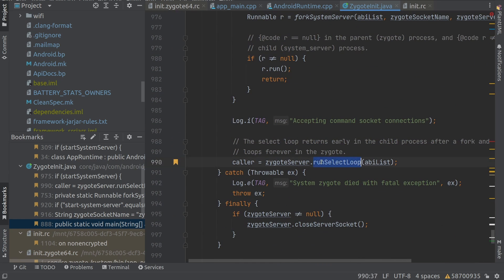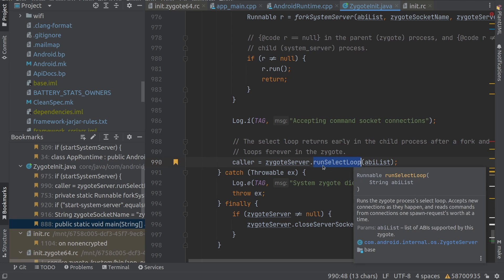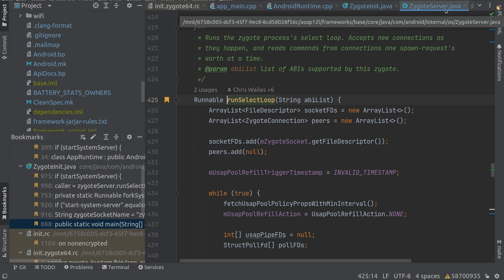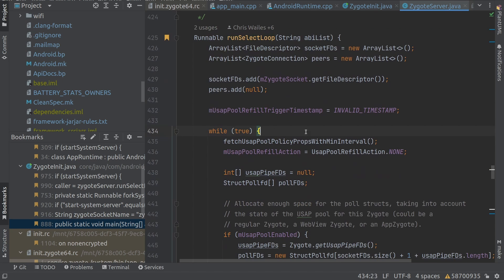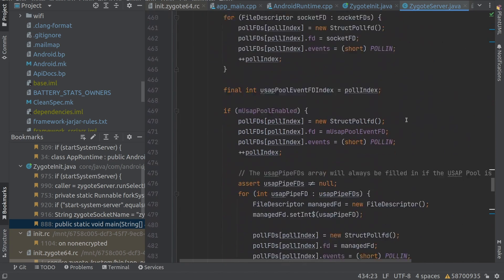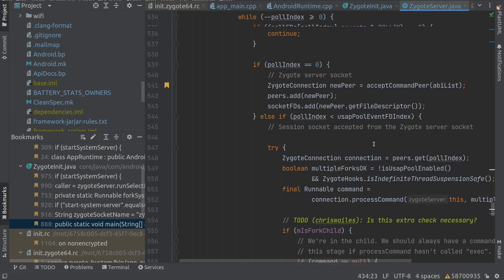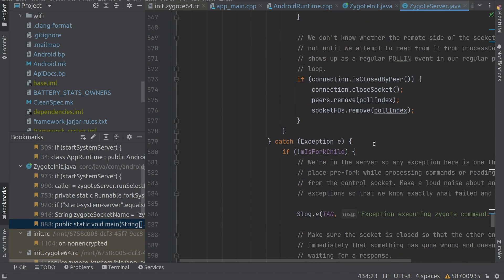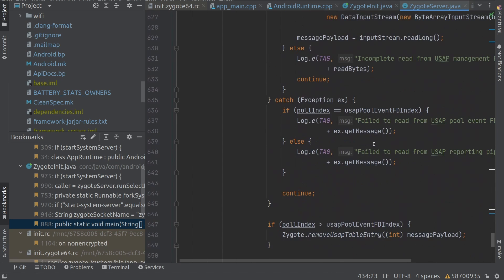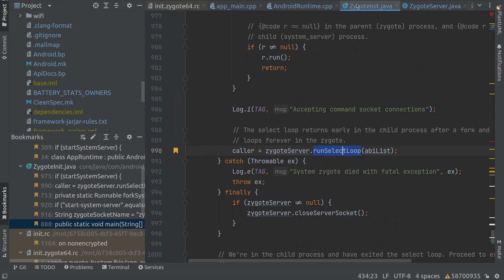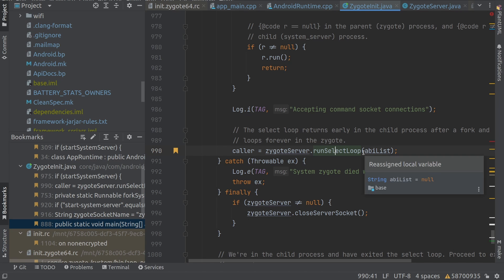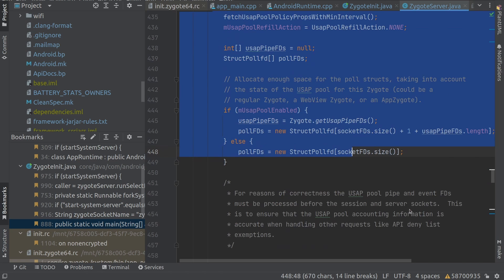Further down, we can see that it runs a select loop. Going inside this, within ZygoteServer.java, we can see there is an infinite loop. This loop will always be running and it's basically waiting for some client request. This will wait for the Activity Manager Service to request to create a new child process. So whenever a new application has to be started, the Activity Management Service will send a request here and it will start the process.